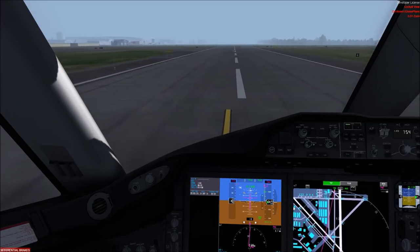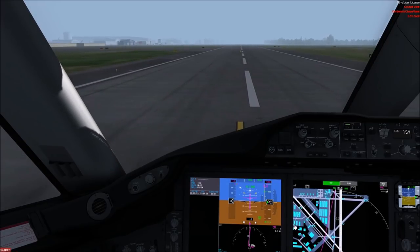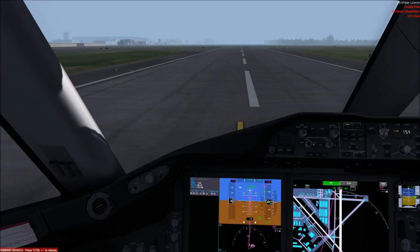Ready to go. Set the brakes. So that's it — a demonstration on how to taxi the Dreamliner in both the heavyweight and the lightweight configurations. And as always, I hope you enjoy it. We've got more videos to come.